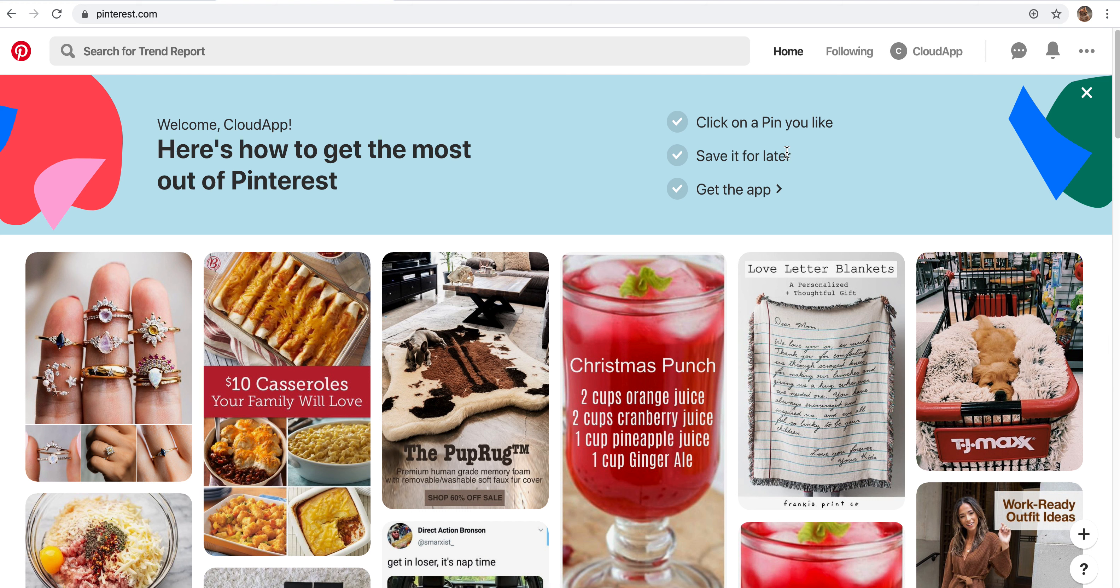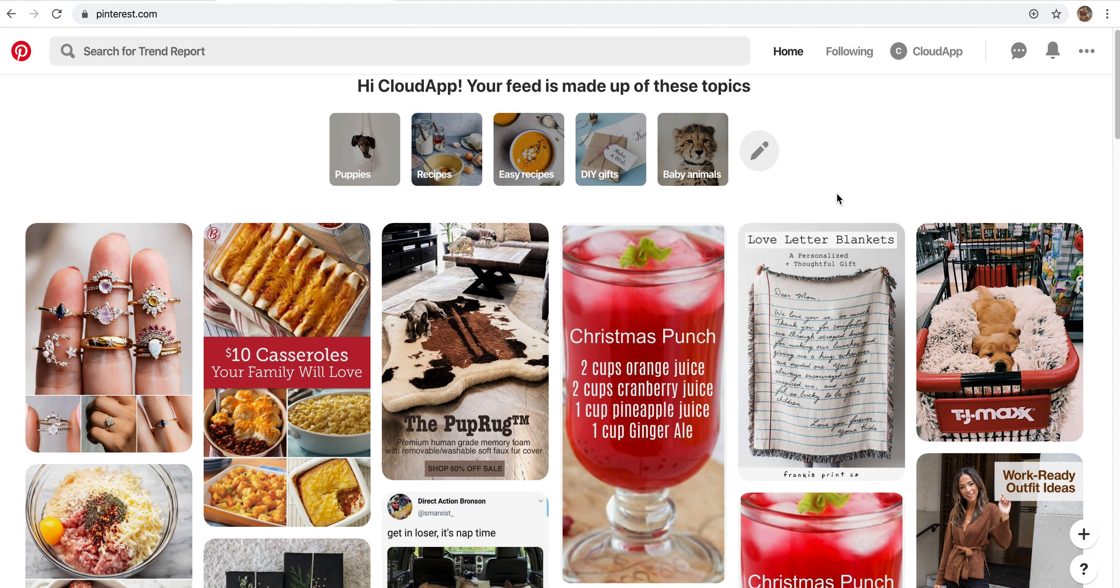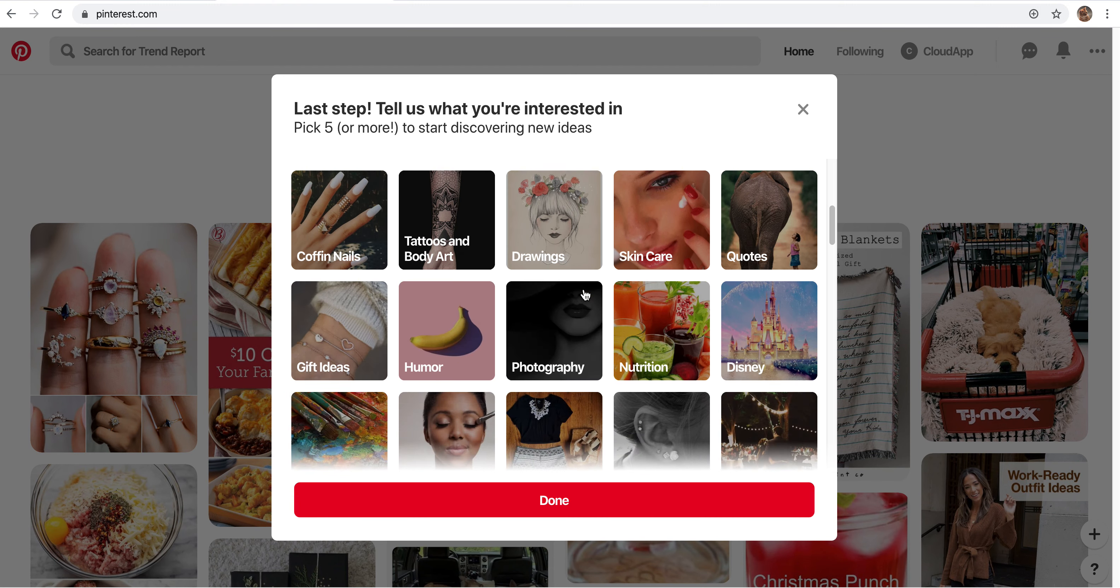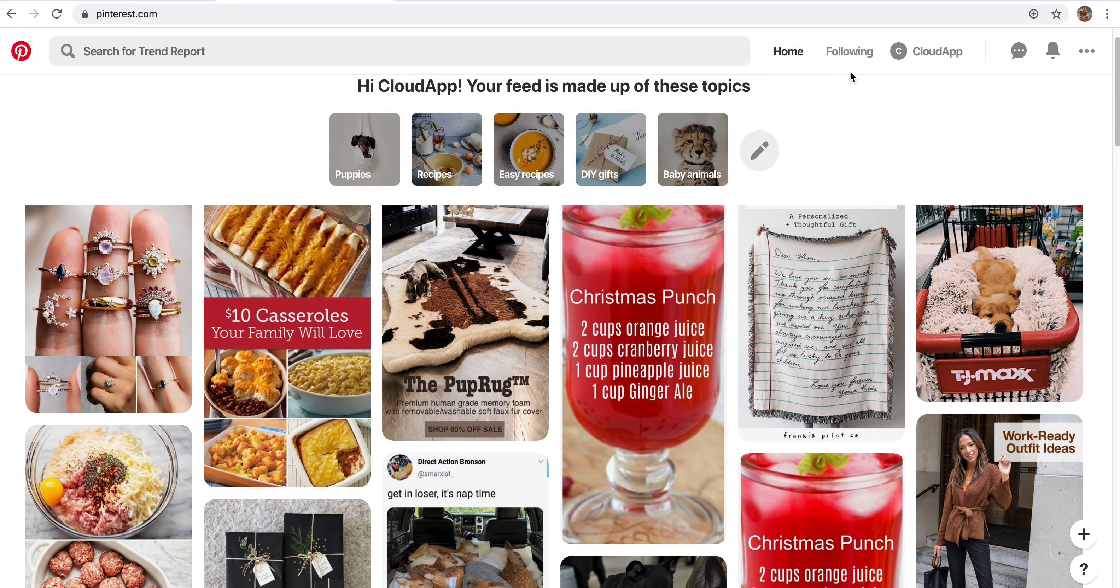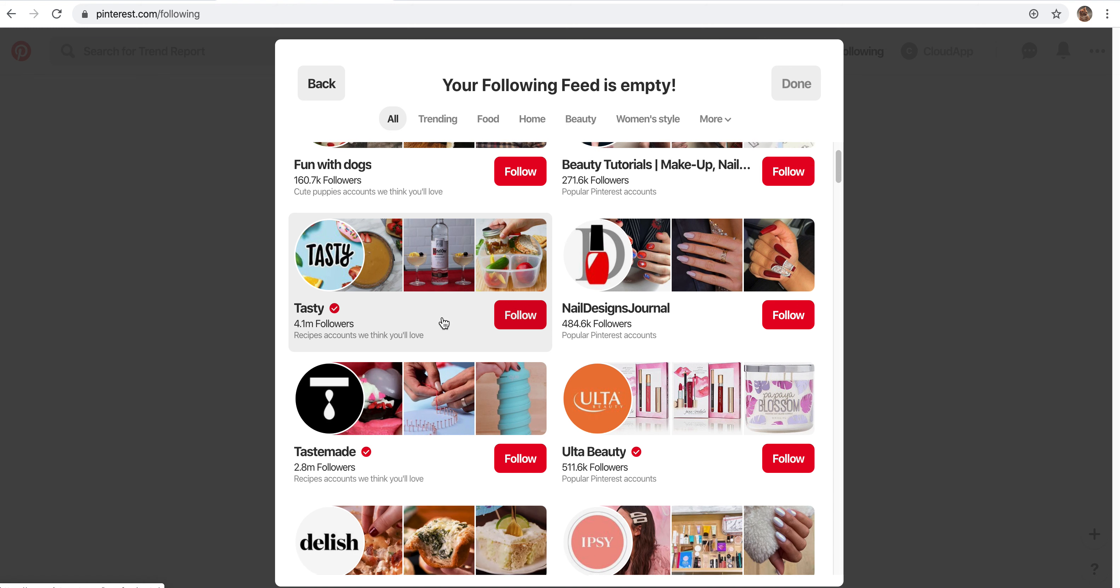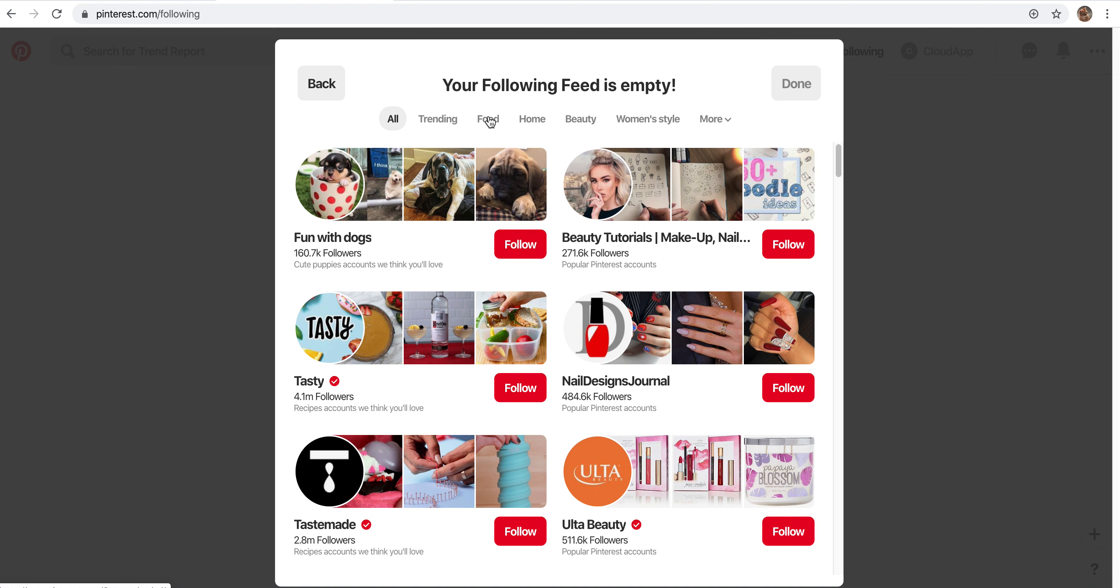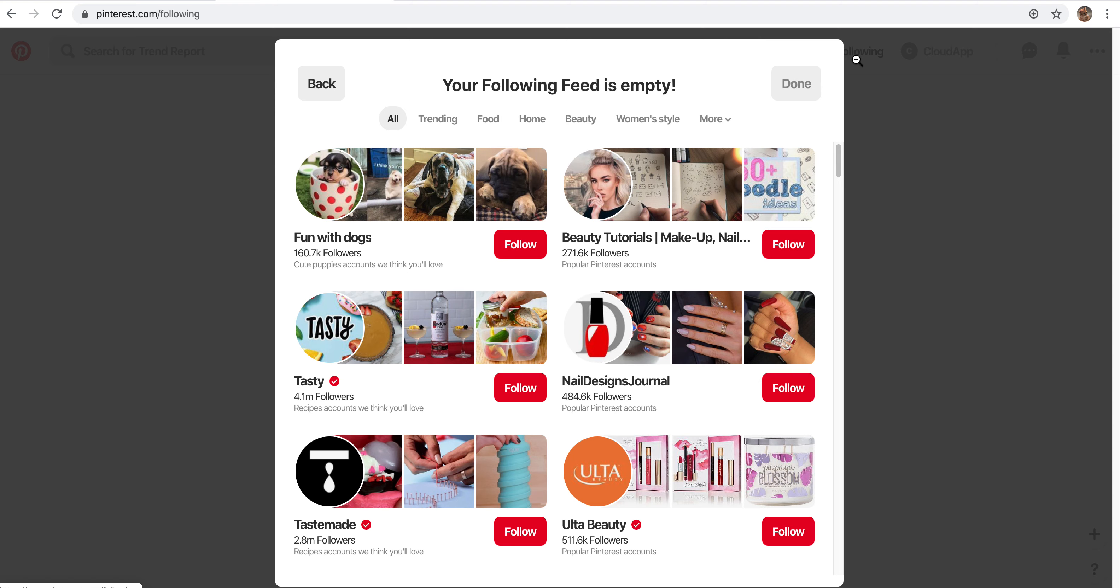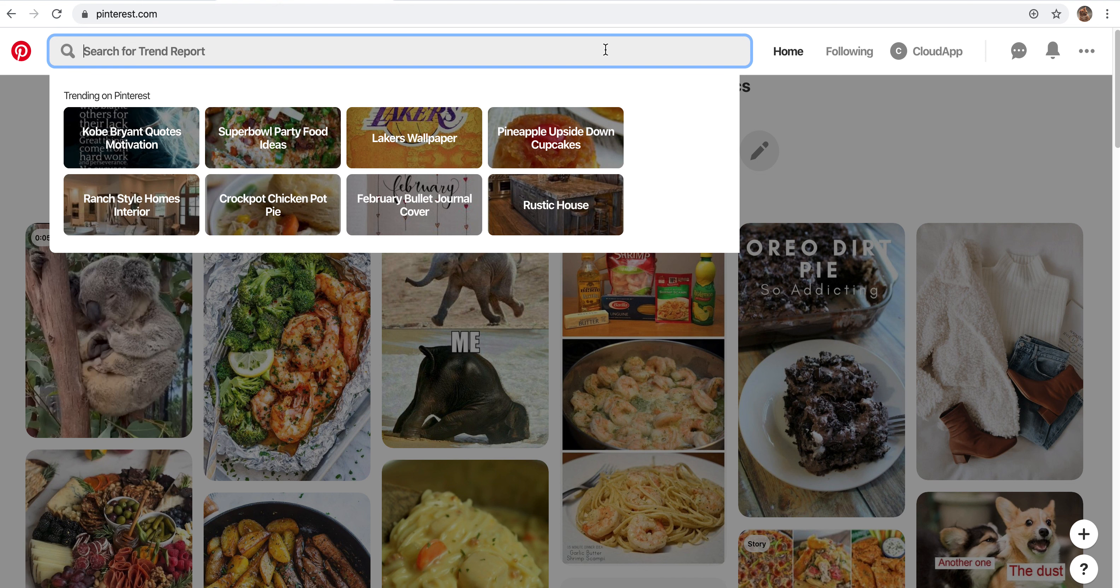So again with the walkthrough, you can click on a pin, save it for later. You can also get the app on your phone, so depending on how you want to use it, you can do that as well. It's very simple to use on your phone as well. You can edit what is interesting to you if you want to see more ideas. You can also look at who you're following. So right now I'm not following anyone, but you can follow different accounts. Tasty is a great one if you're wanting to see a lot of recipes that they post.